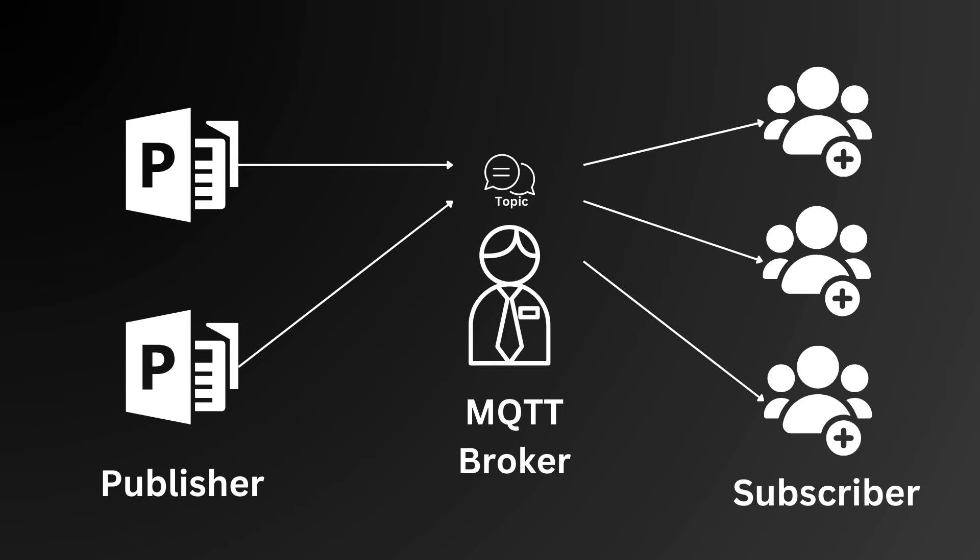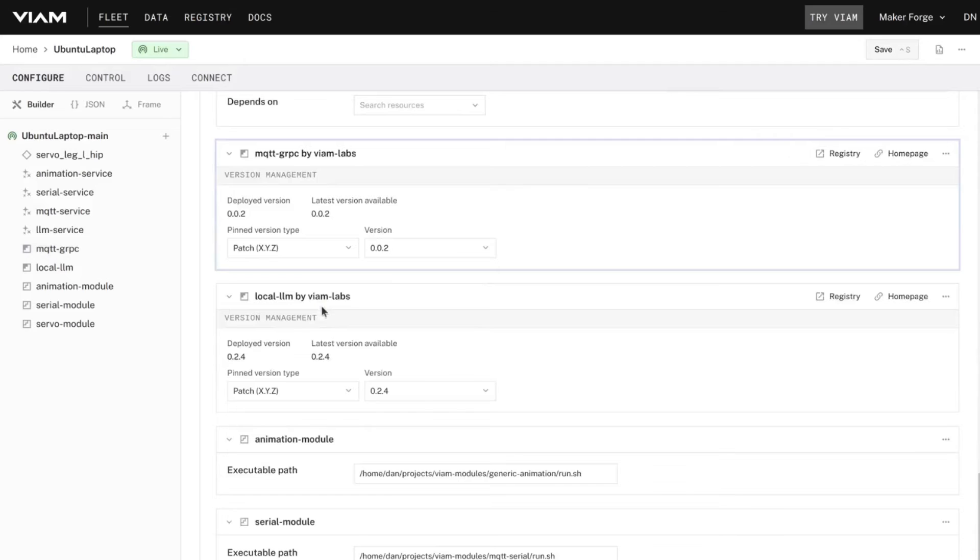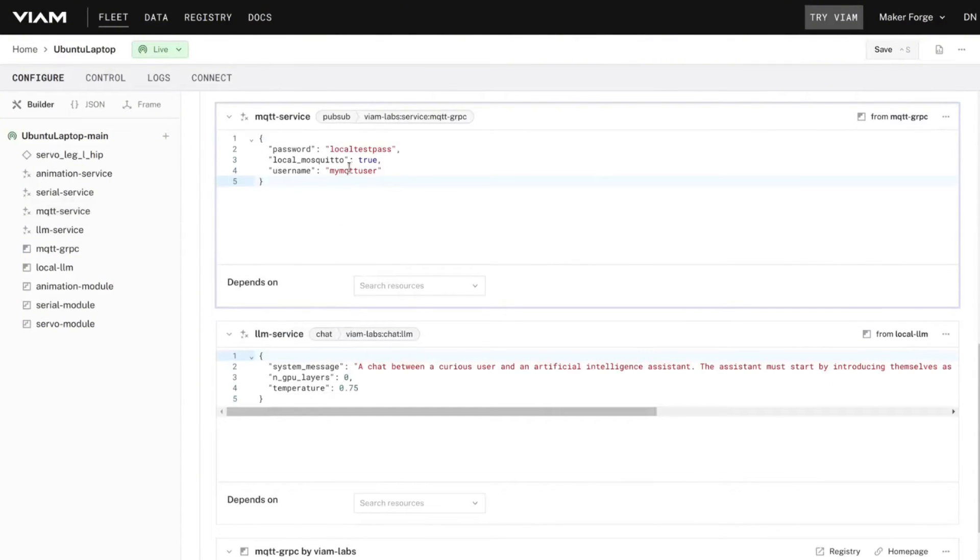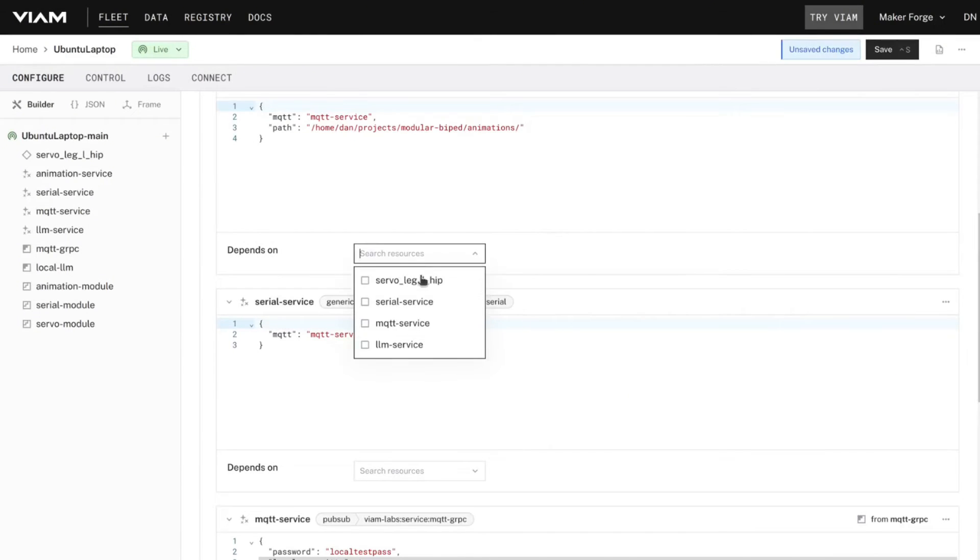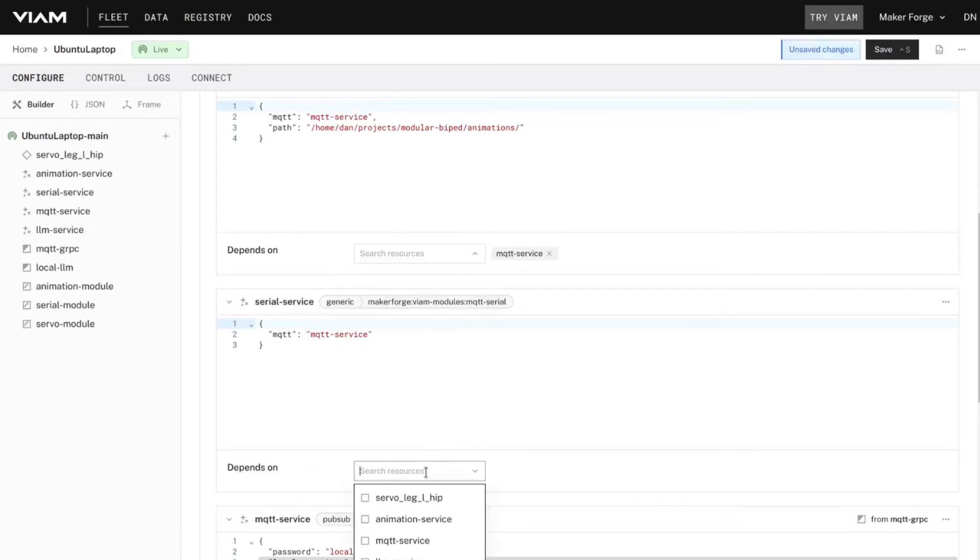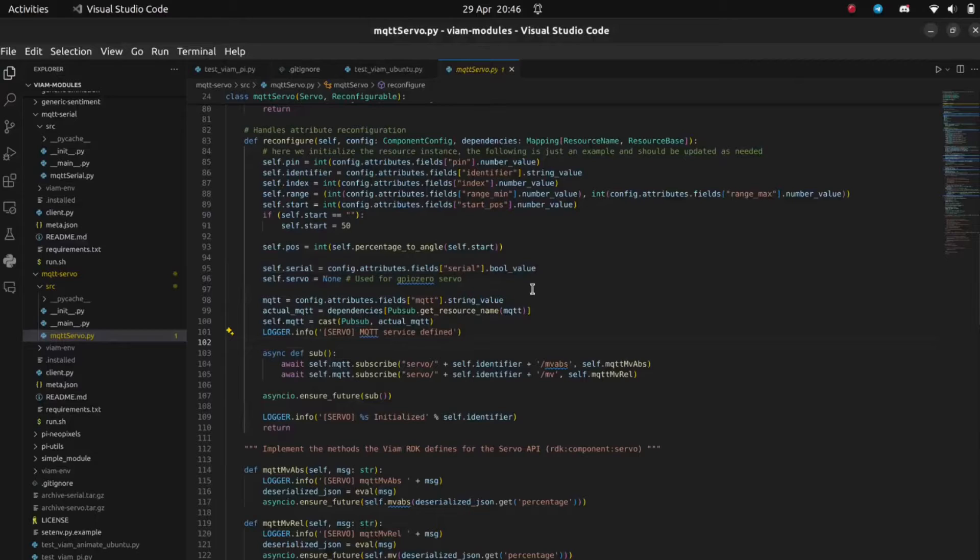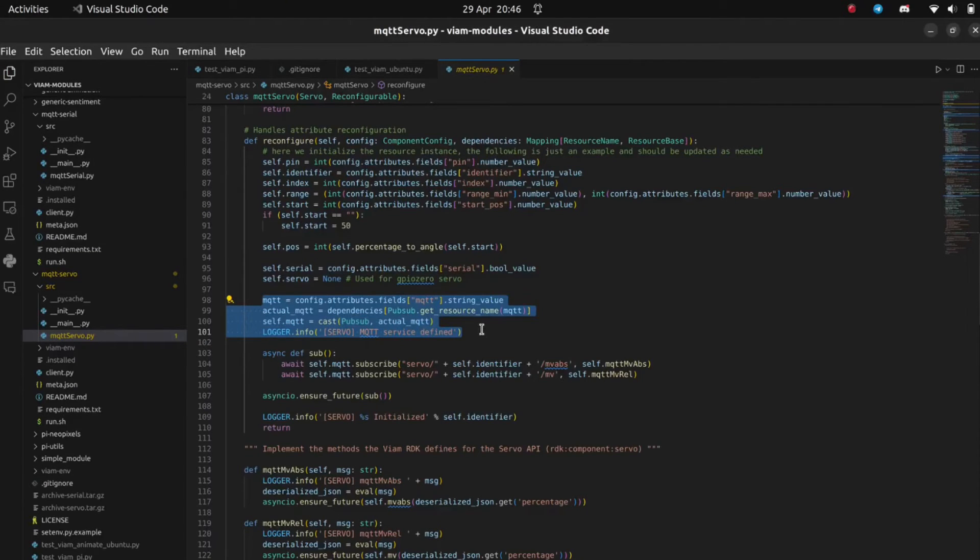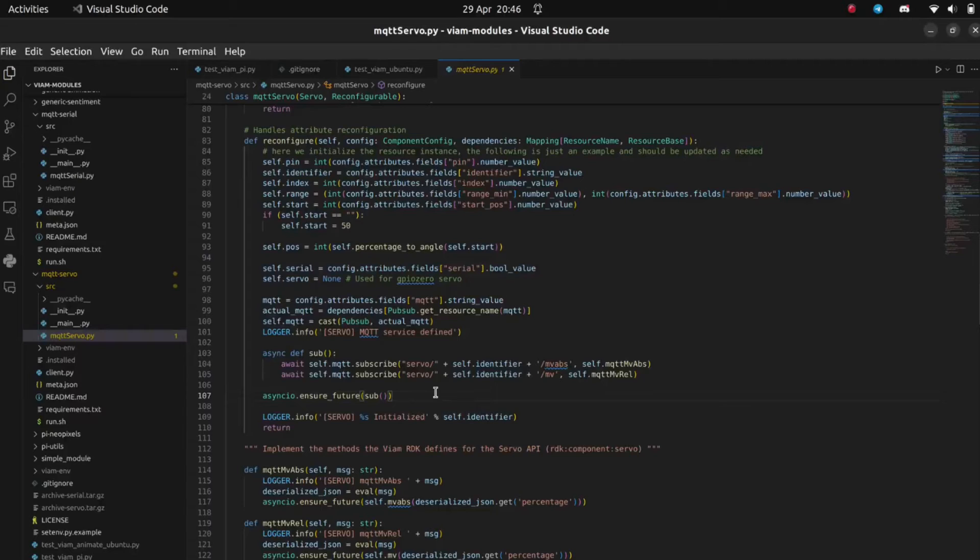The VIAM MQTT broker module can be installed on the robot and configured either to connect to a local or remote MQTT instance or even configured to create an MQTT instance specifically for its own use. Then every module that would like to publish to a topic can do so, and any module that needs to subscribe just needs to include that same MQTT service as a dependency and subscribe to the same topic. This means that module-to-module communication is possible without any need to define a long list of dependencies that change depending on the evolving functionality of the robot.